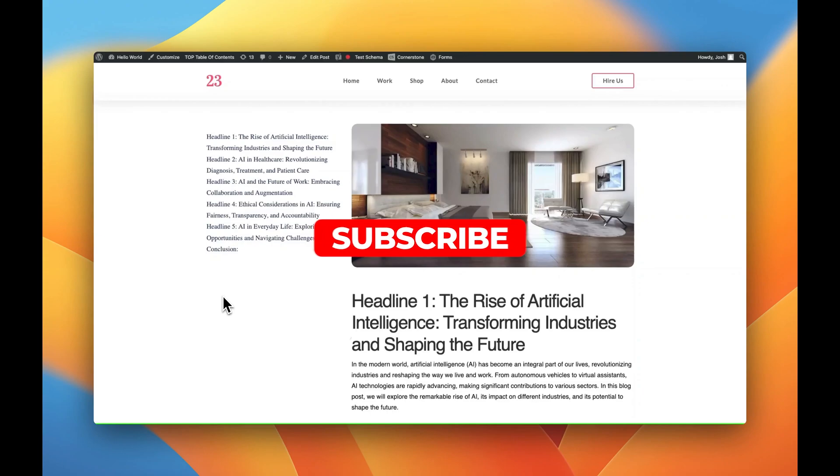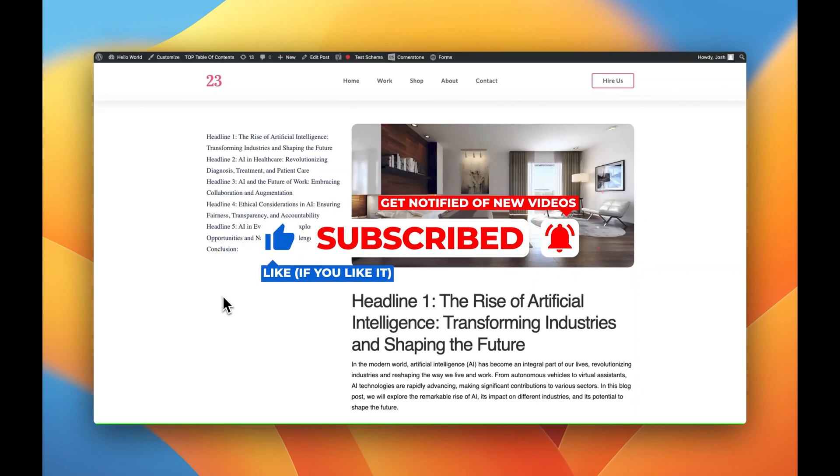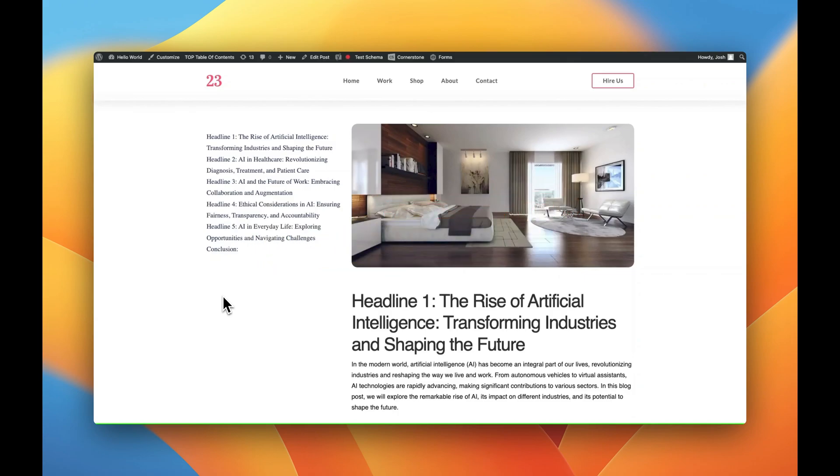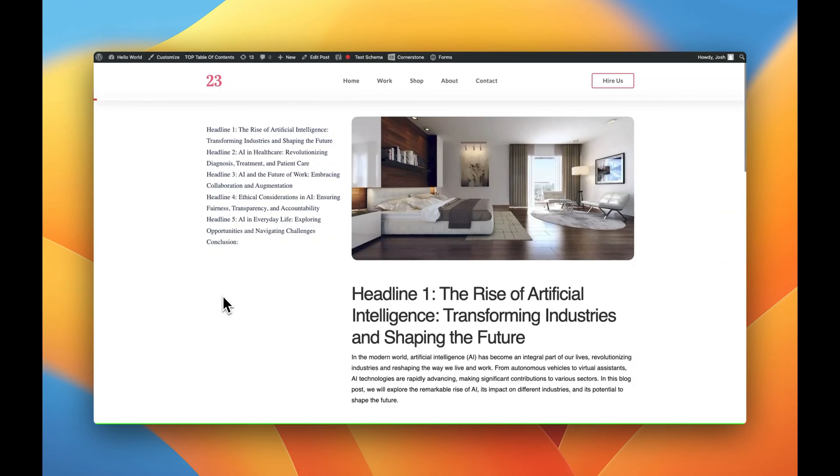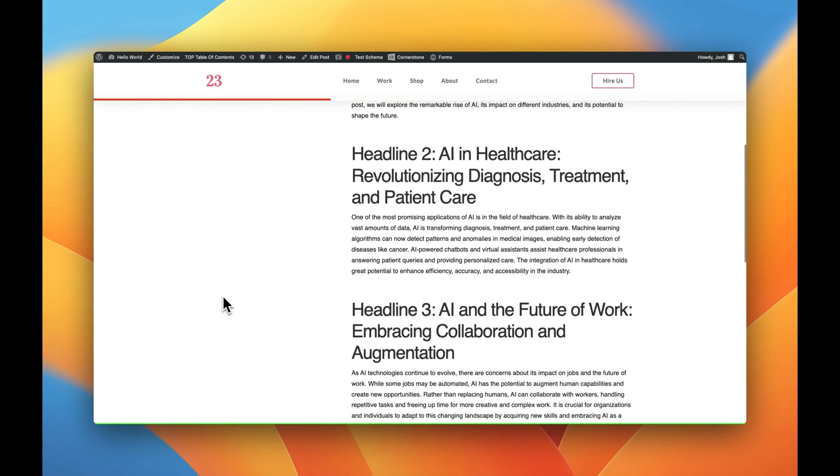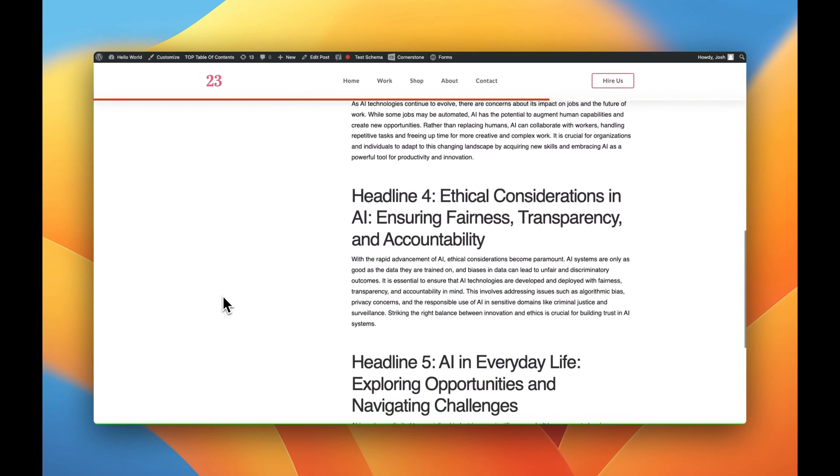Hey, what's going on guys and welcome to another episode of Building on WordPress. My name is Josh Donnelly and in today's video we are going to look at how to create a scroll depth progress bar that follows us along as we scroll through various articles on our website.